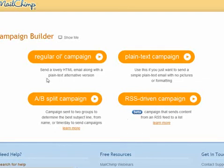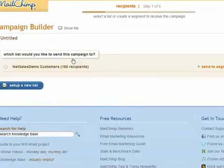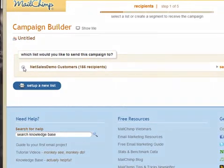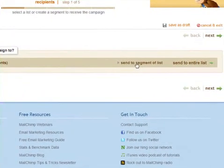For now, click on the regular campaign. You'll see all the different lists that you have — we've only got one at the moment, which is the Net Sales Demo Customer List. Select that. You can send it to a segment of your list or you can send it to the whole list.